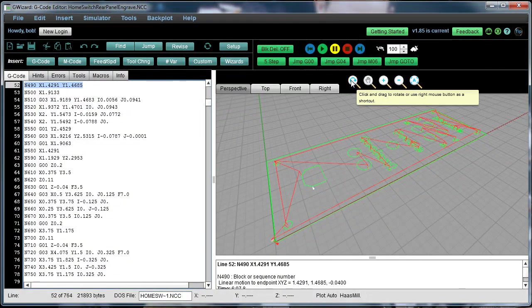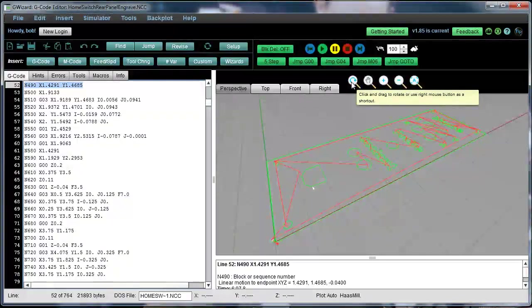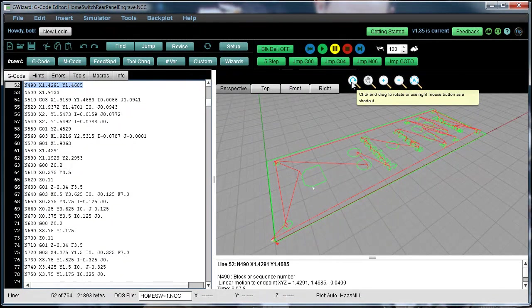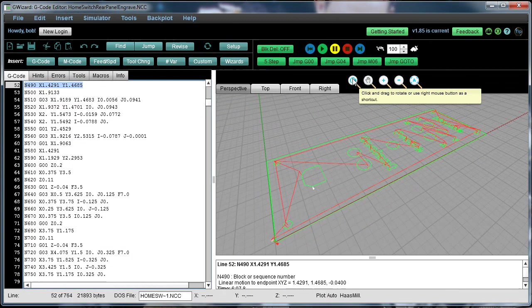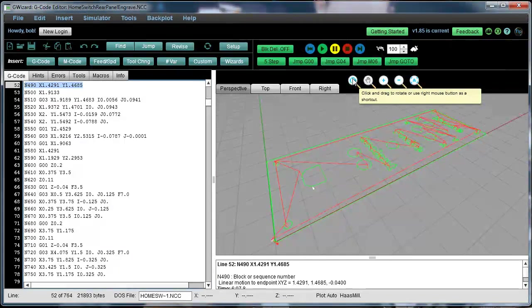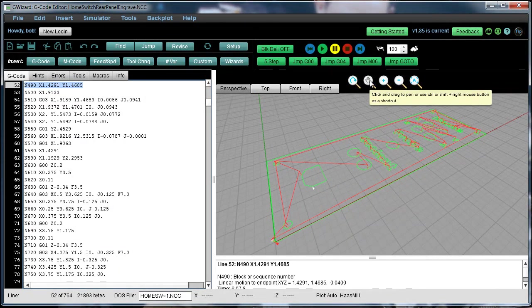So you can use these icons here. If you forget what the shortcut is, just hover the mouse over the icon, and you can see it says you can use your right mouse button for rotate.